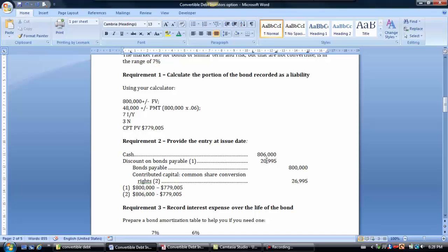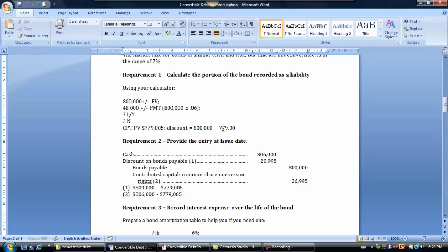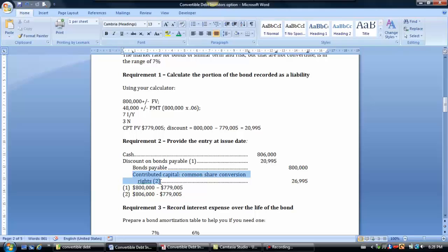Nero makes an entry to accept cash of $806,000 and record the bond liability. The present value of the bond is $779,005, so the discount at issue is $800,000 less $779,005, which equals $20,995. We then squeeze out the value of the common share conversion rights, which is $26,995, following the incremental method.